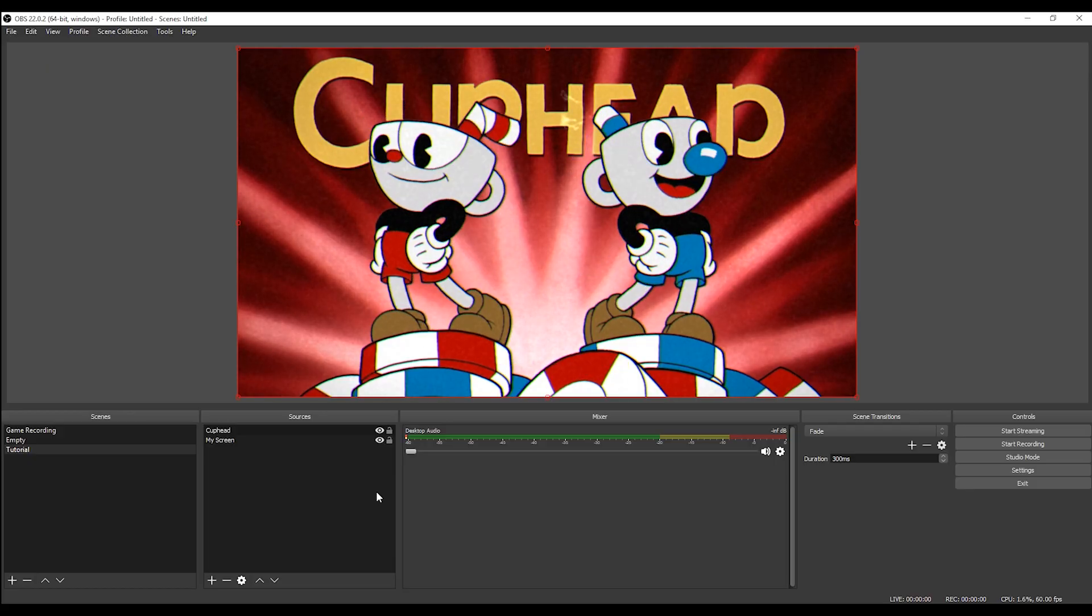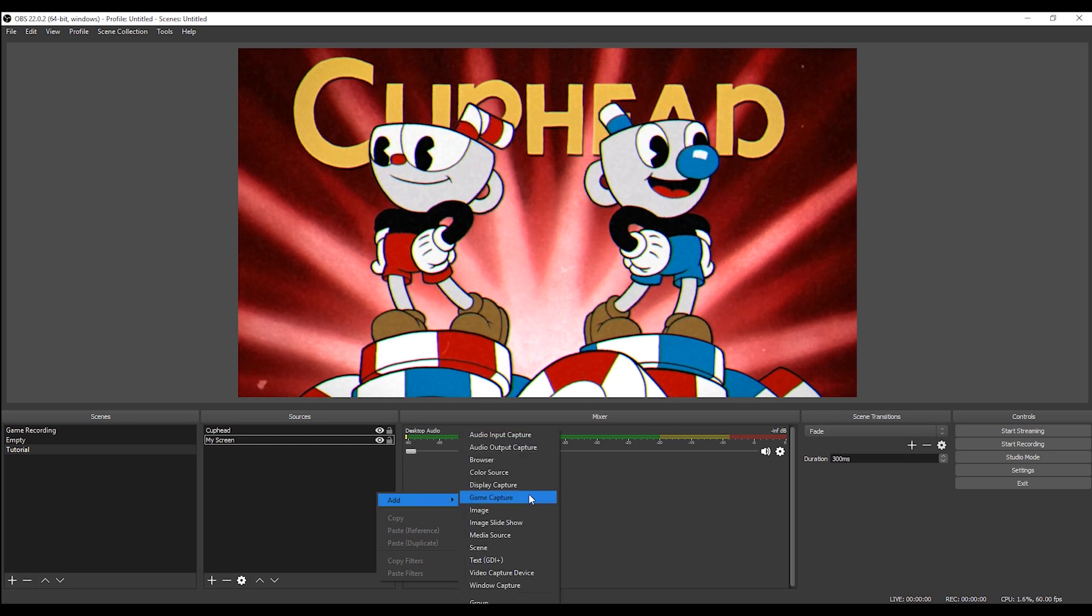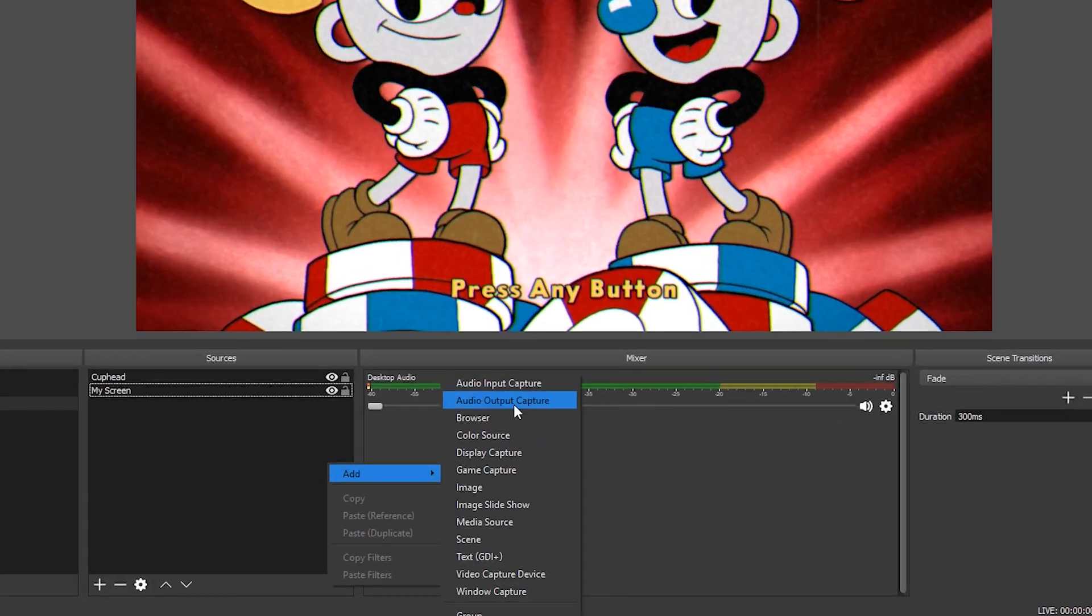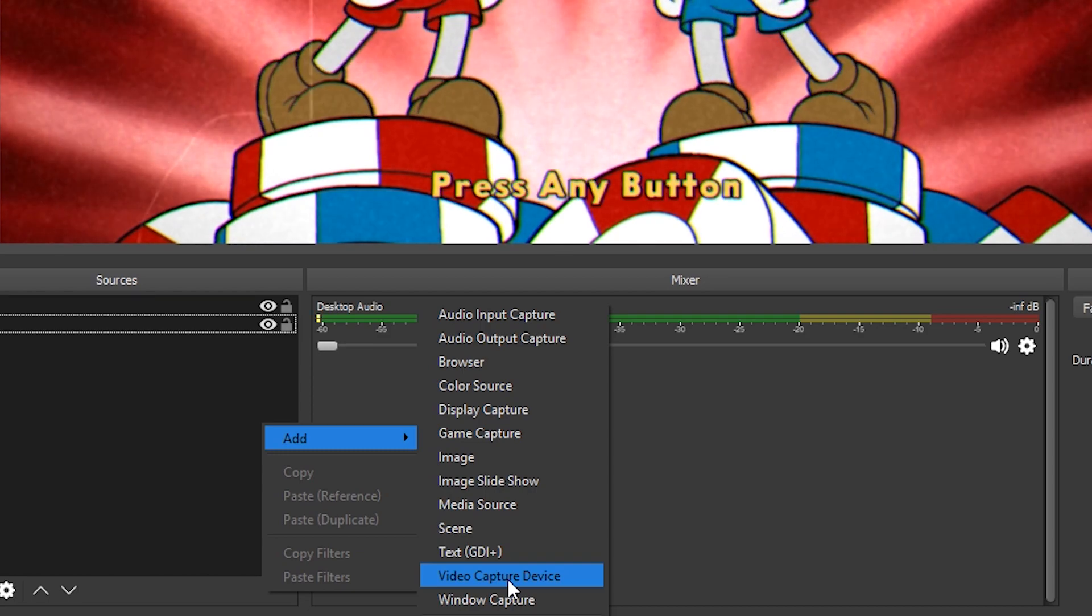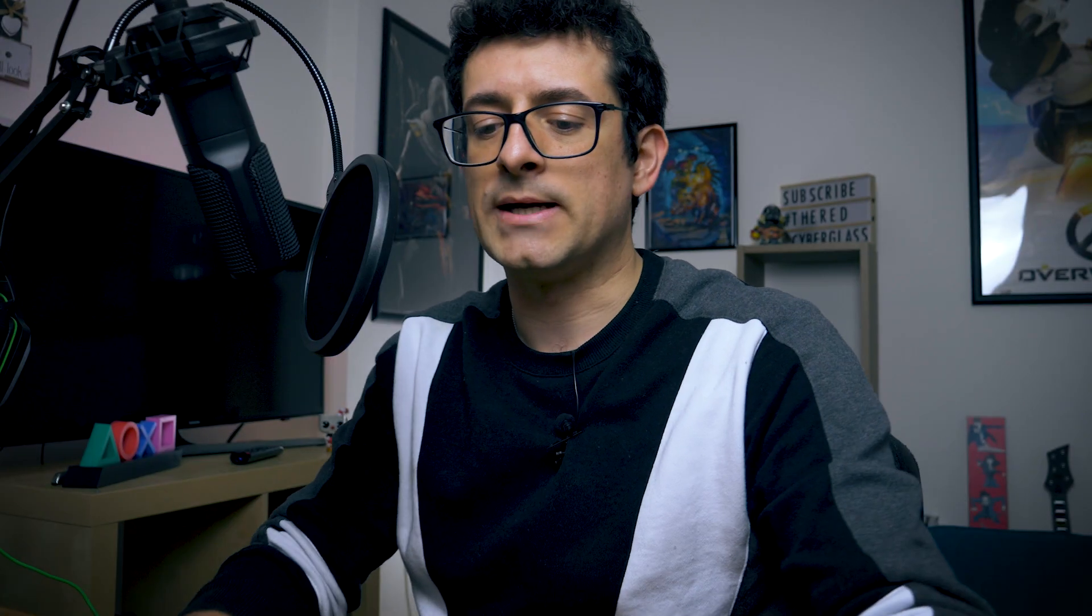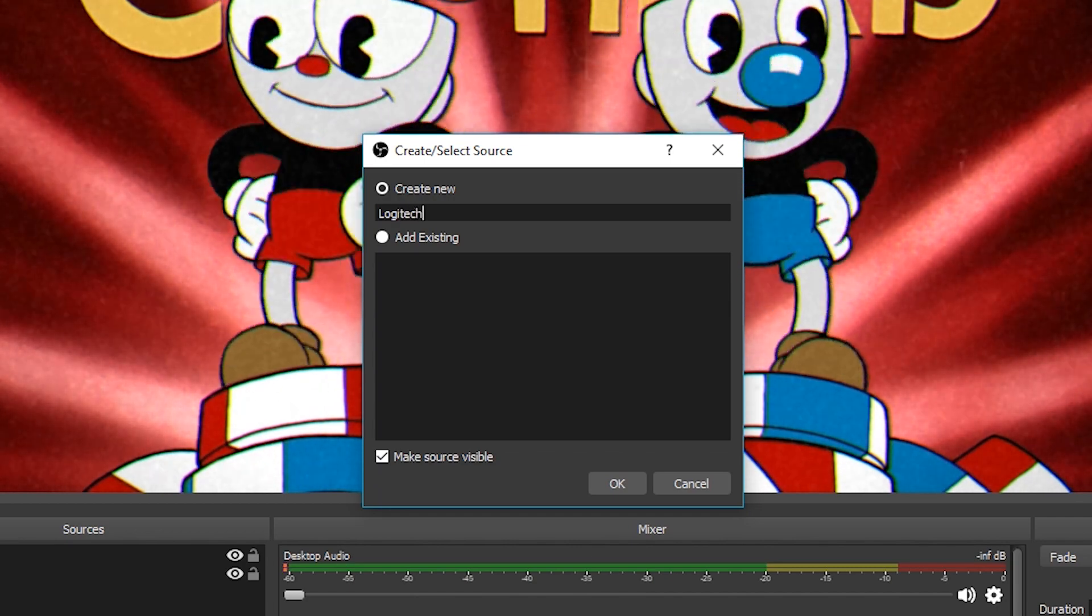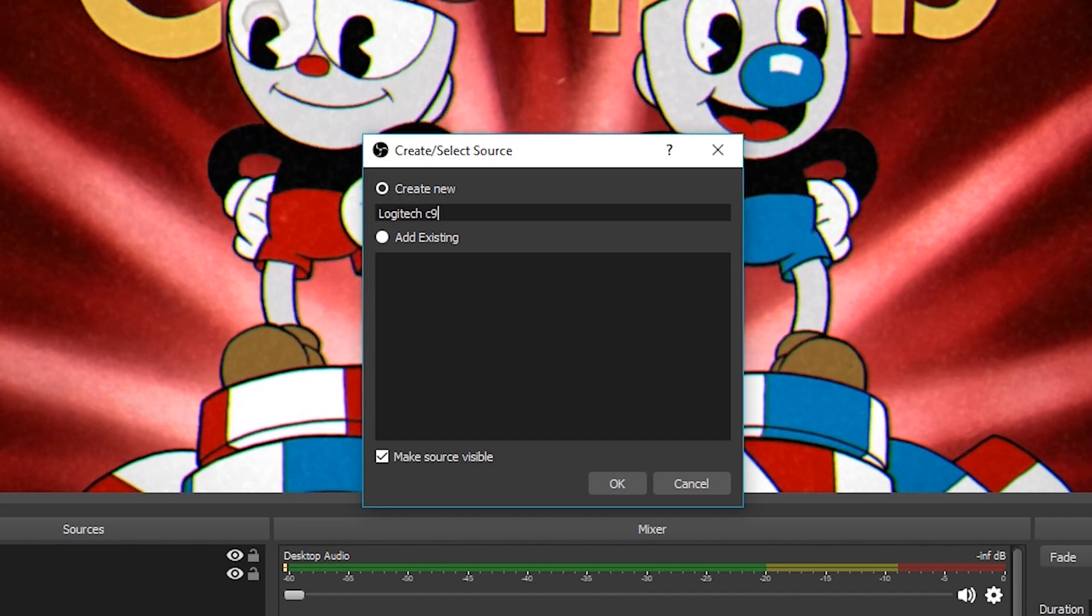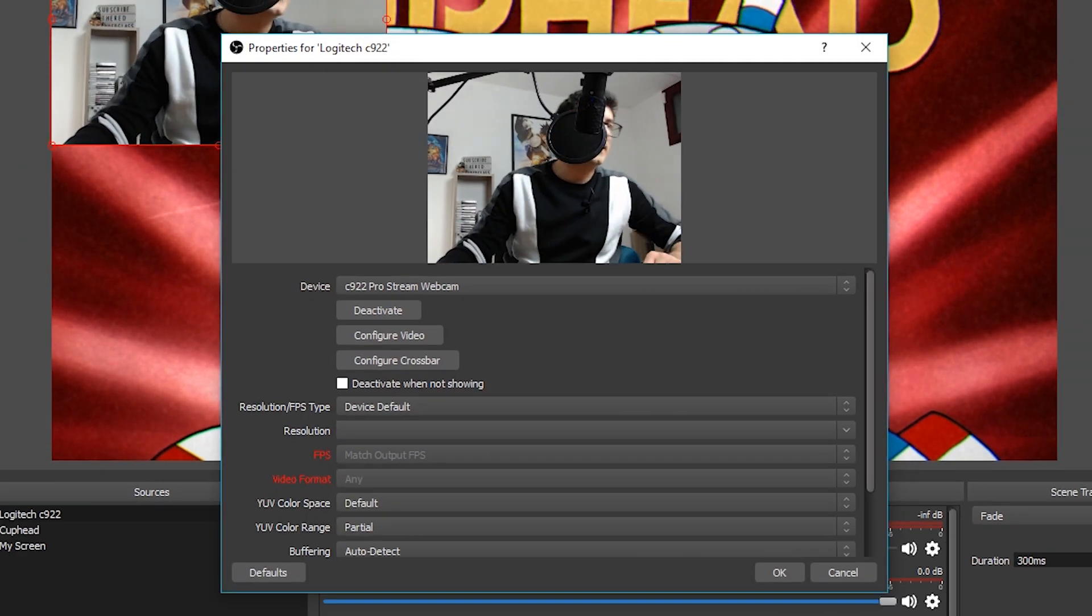Now, let's imagine we want to add a webcam or a video source where there is our face into it. So let's imagine we have a camera, like I have, a webcam. So we, again, on Sources, we right-click on Sources, Add. And in this case, we are going to click on Video Capture Device. Video Capture Device. I have a Logitech, so I'm going to select Logitech C922. Here it is.